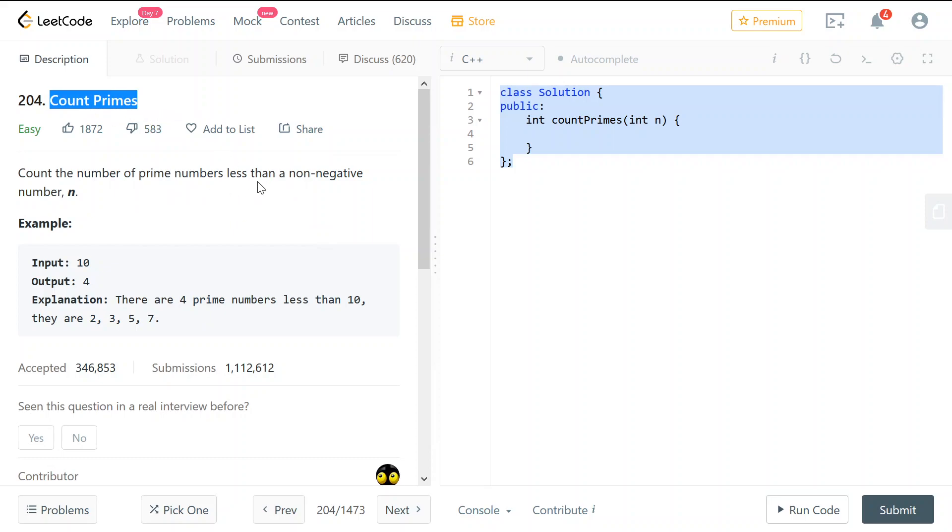We are given a non-negative integer n, for example 10, and we will output how many prime numbers less than or equal to 10. So 2, 3, 5, 7, etc.